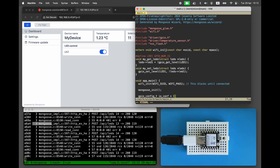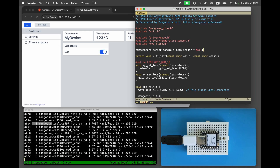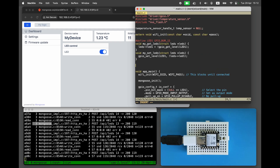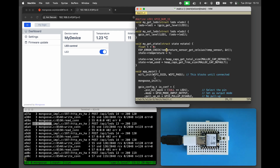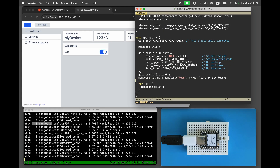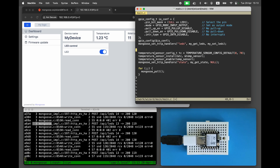Next, let's override the state endpoint. Create a temperature sensor handle and add a my_get_state function that reads the temperature sensor, total RAM, and used RAM values. After Mongoose init, initialize the temperature sensor and call mg_set_http_handlers to set up our own state handler.